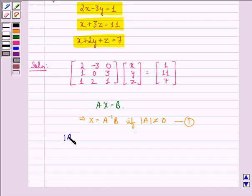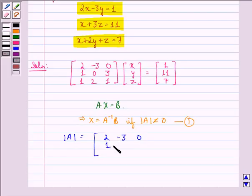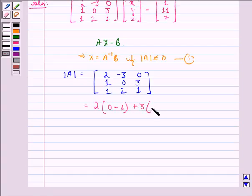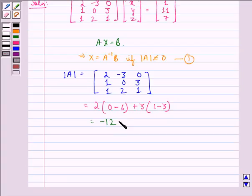Now, the determinant of A is equal to the determinant of the matrix [2, -3, 0; 1, 0, 3; 1, 2, 1]. This is equal to 2 into (0 minus 6) plus 3 into (1 minus 3).